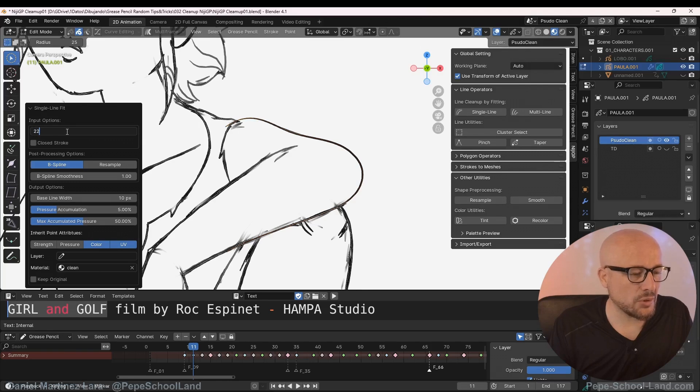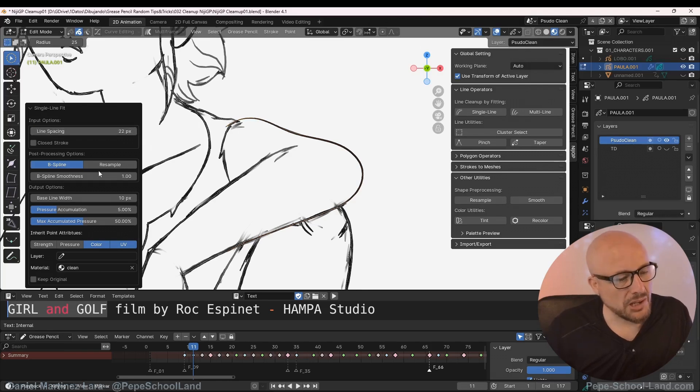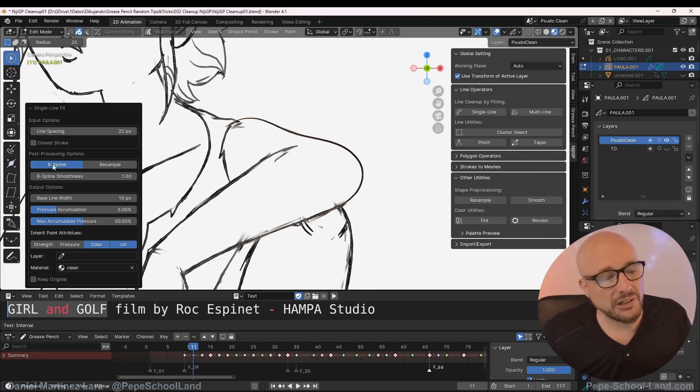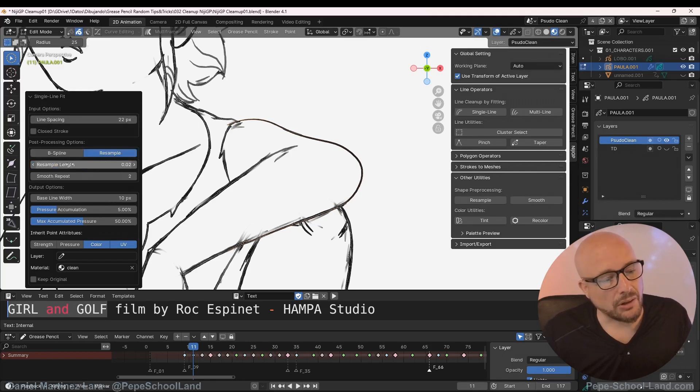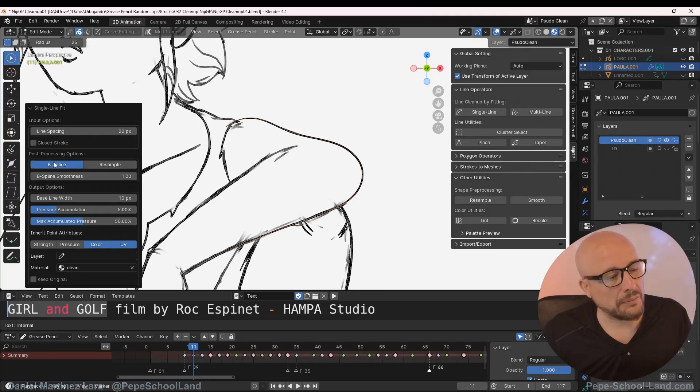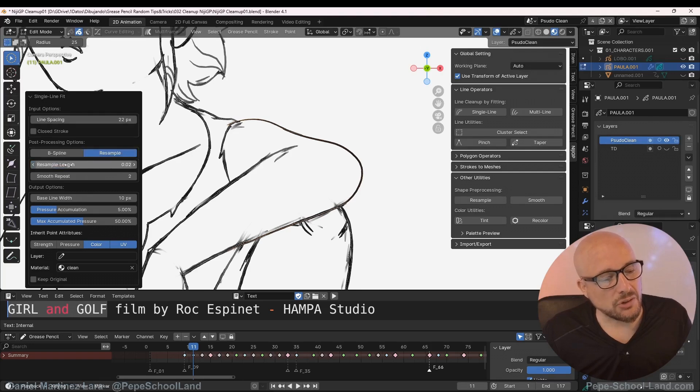The big difference is use a Resample or V-spline. So try different settings.